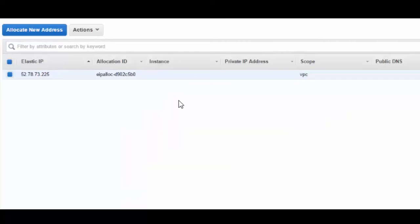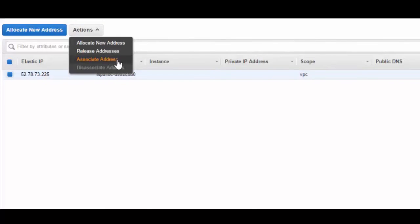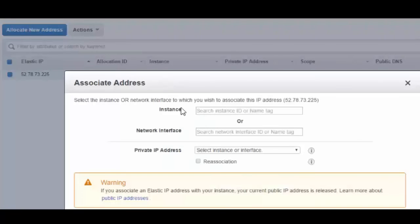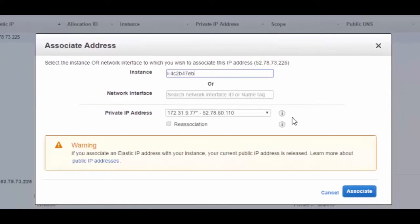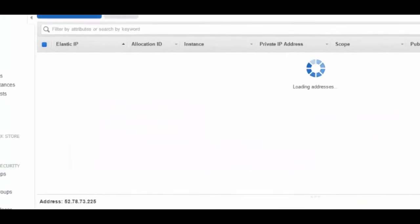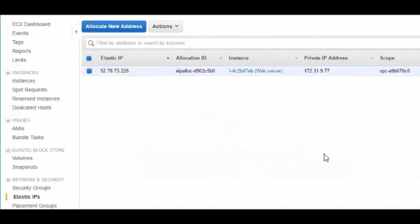Once this is done, the next step is to assign this to one of my EC2 instances. The easiest way to do this is to click on the actions button and click on associate address. I can then write the name of my instance — remember the name was web server — and you will see that it is automatically getting auto-populated. There is a warning message which says that when I associate the Elastic IP address the public IP will be released. Let me go ahead and click on the associate button. Voila — my EC2 instance now has the Elastic IP address.